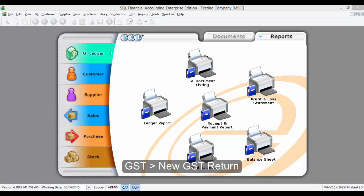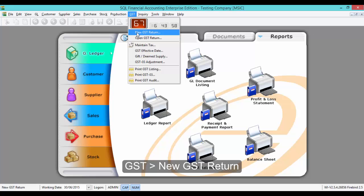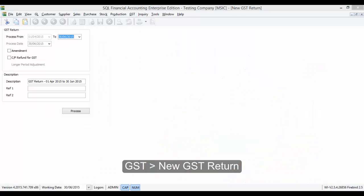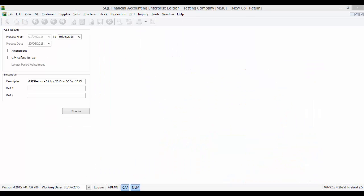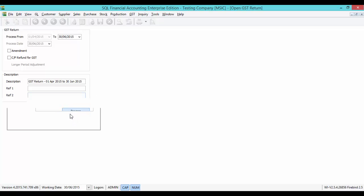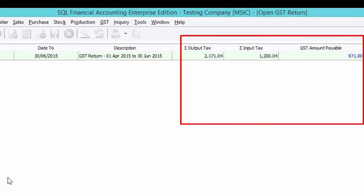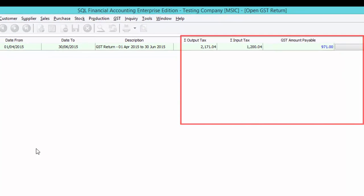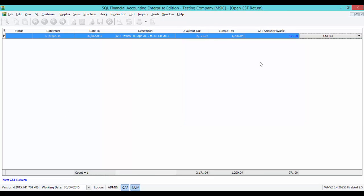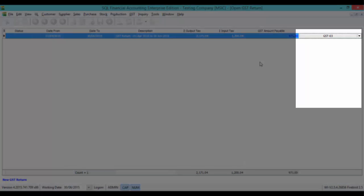Now, let's go to GST, new GST return. GST net payable will be generated every month or every 3 months based on the company registered to GST. Let's press on Process. The system will auto-calculate the output tax, input tax, and GST amount payable. The system will also auto-generate a journal voucher to post to account accordingly.